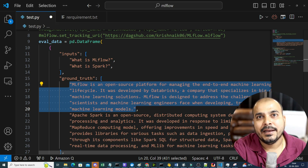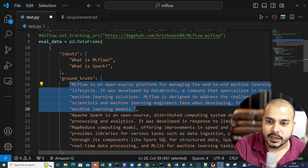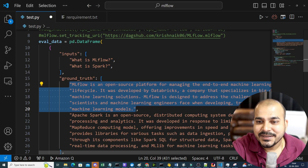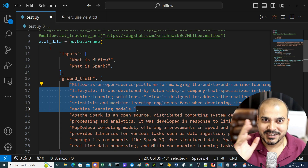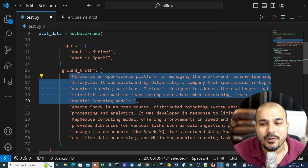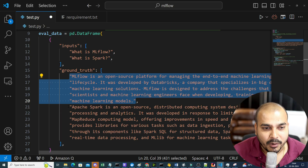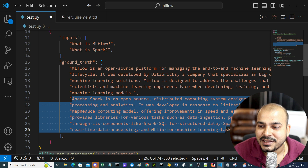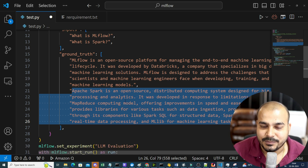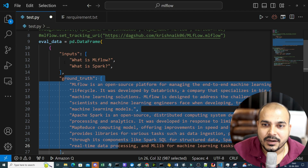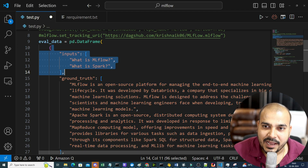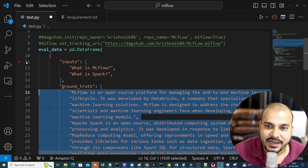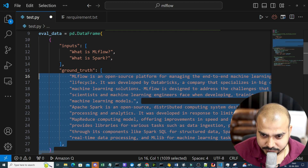This ground truth was generated from the OpenAI LLM model itself — I generated the output from ChatGPT and pasted it here, treating it as ground truth just to show how we can compare and evaluate LLM models. The second answer for 'what is spark' is the output I wrote with respect to Apache Spark. So one column is ground truth, the other is inputs, and I'm converting this into a DataFrame.